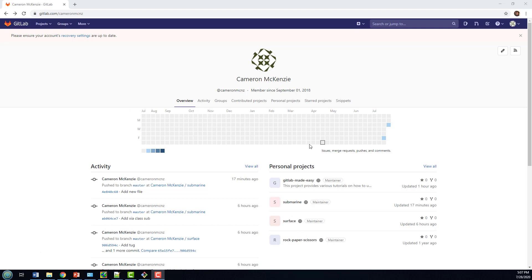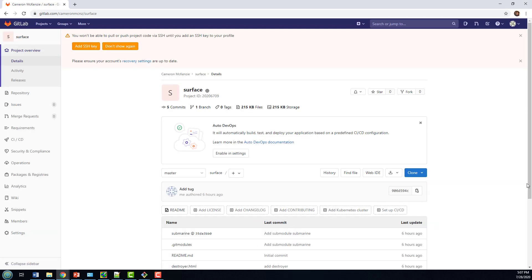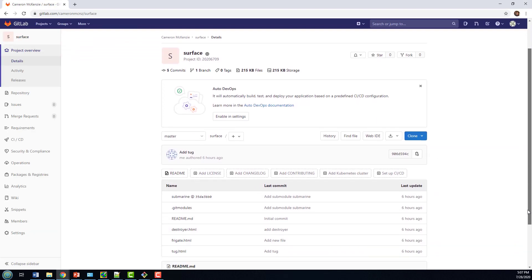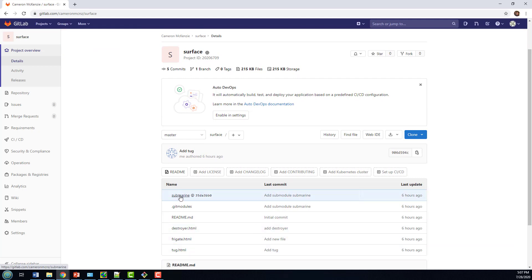As you can see, I've got two repositories here that I work on with this example: Surface and Submarine. Surface is the top-level project, the Submarine is the submodule. If I take a look at Surface, you'll notice I've got a bunch of Surface attack vehicles - my Destroyer, my Frigate, and my Tug. And I've got a reference to the Submarine submodule, 35DA3BP0, that'll come in handy a little bit later.